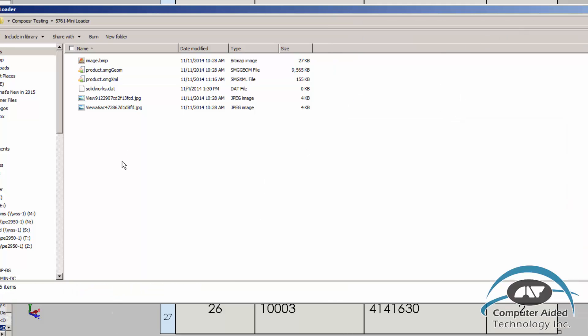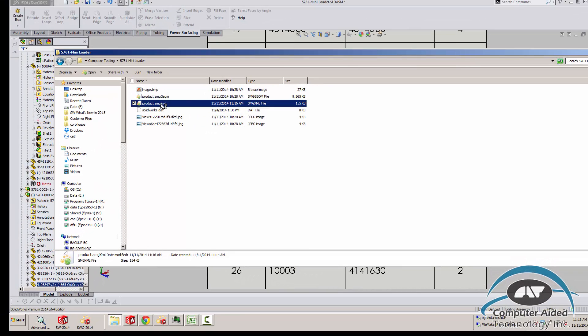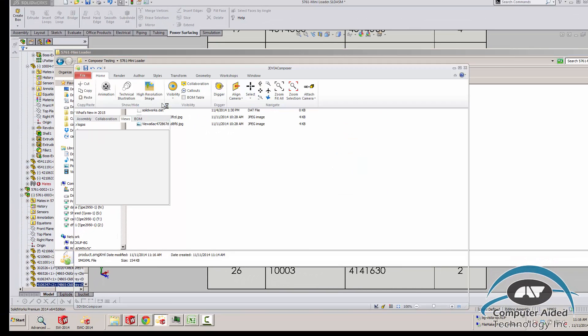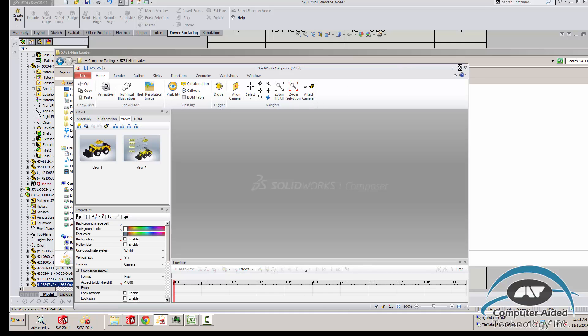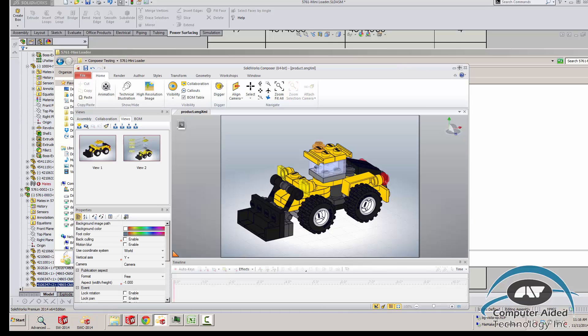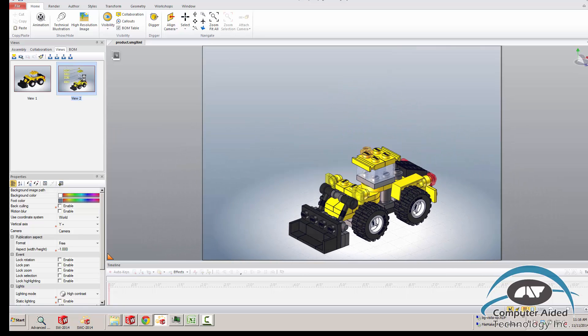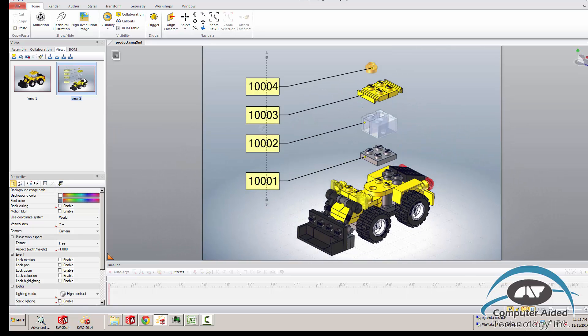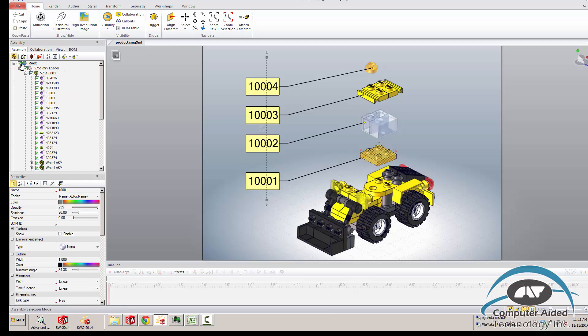I can open this file in Composer. So I just opened the SMG XML file. Go to the view. I did not lose my Explode view. The labels are updated. And when I click on the actors, you can see the actor name and the name in the assembly tree are correct.